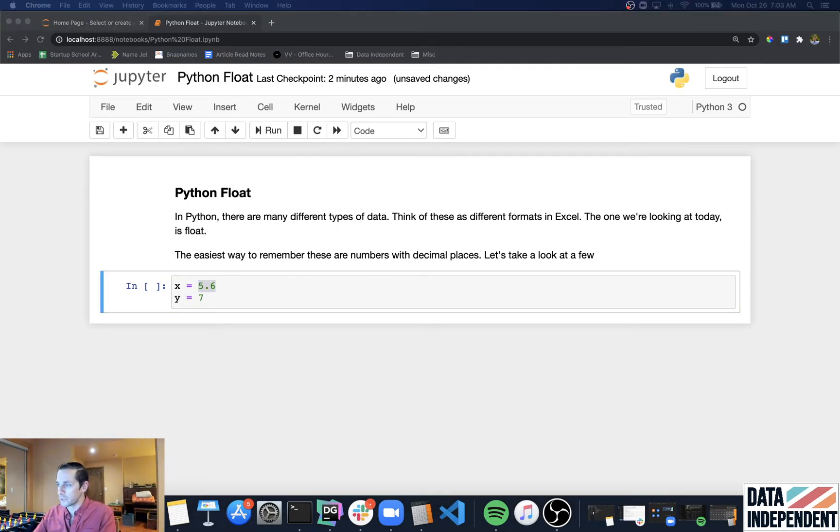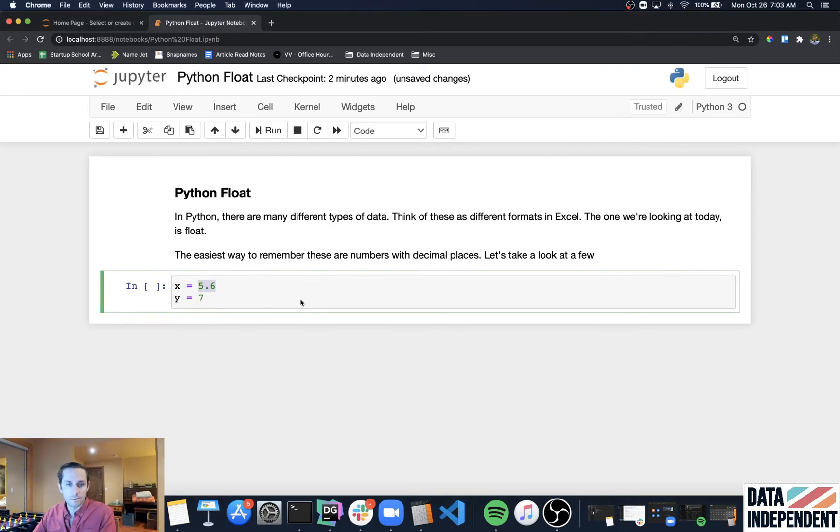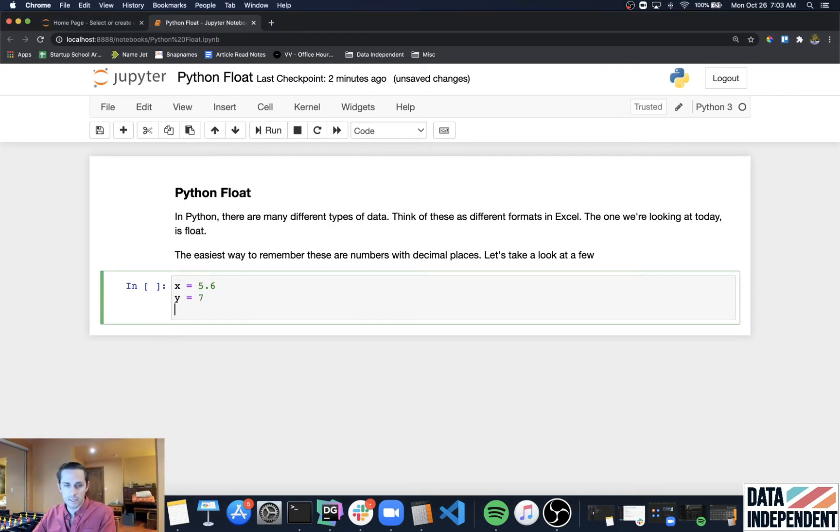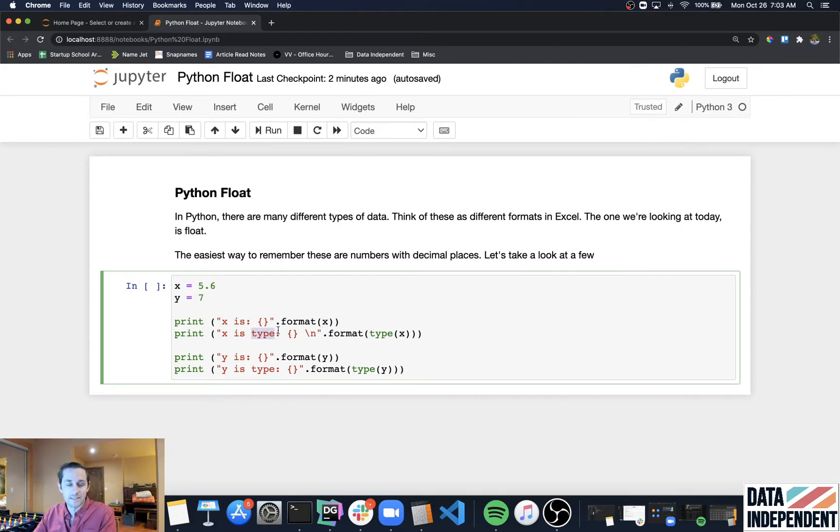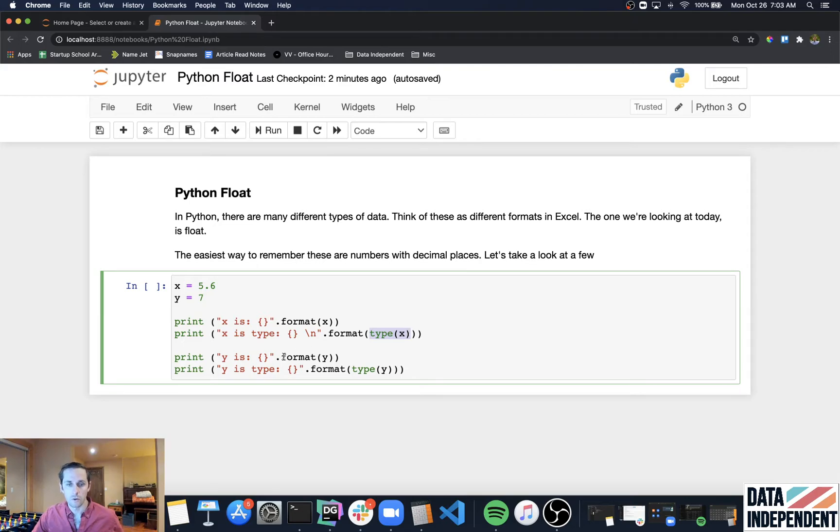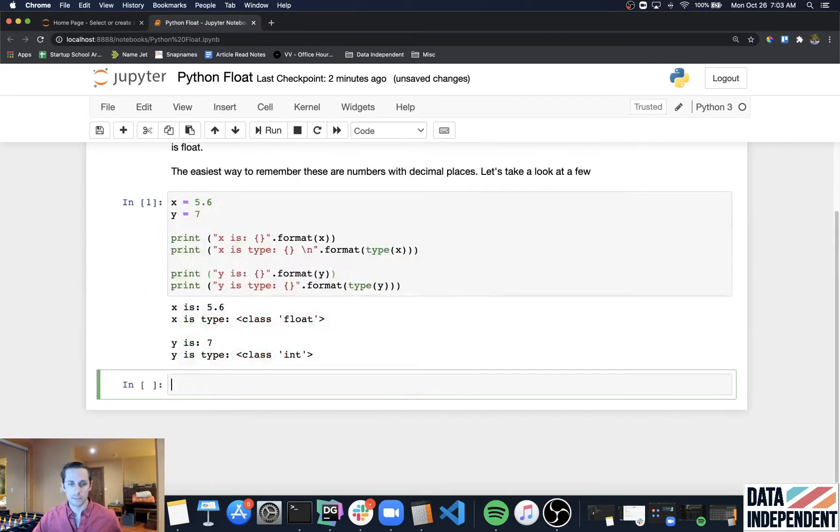Let's print out these two variables along with their types. I'm going to say X is, and then print out X, and then say the type of X is, and then the type of X. I'm going to do the same thing for Y with the type of Y and let's see what we get here.